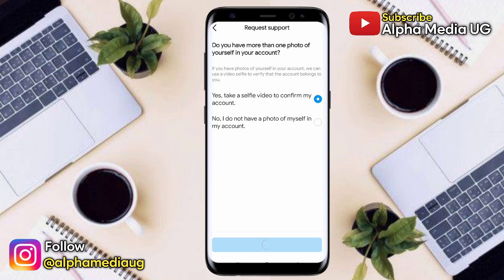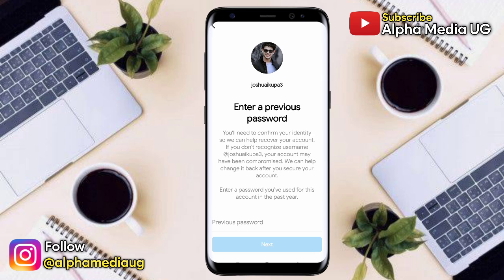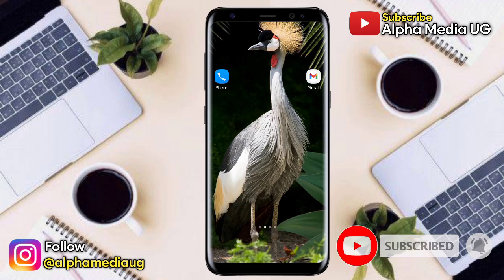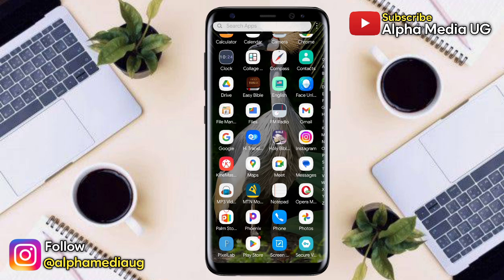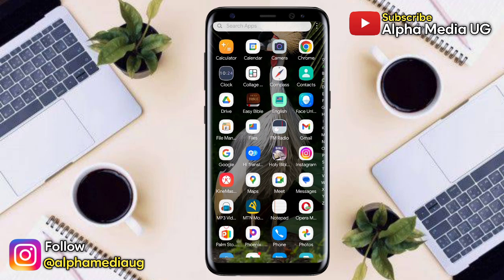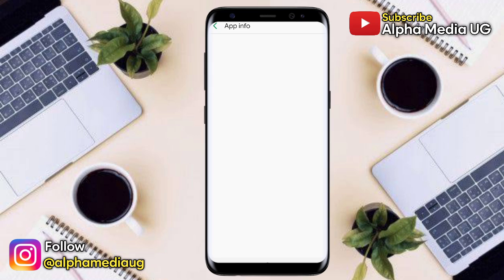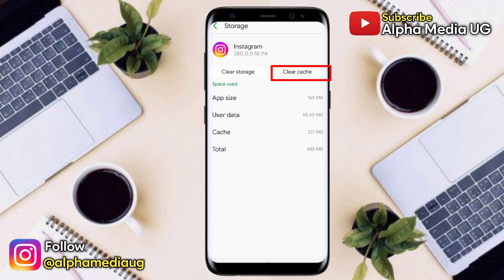In the videos I made on how to recover an Instagram account, this was the major issue, so I'm going to be taking you through each and every step. If it's your first time, kindly subscribe and turn on the notification bell. Step number one is to install the Instagram app on your phone. After installing it, long press on it, click 'App Info,' then go to Storage, clear cache, and clear storage.